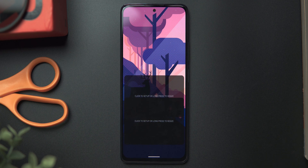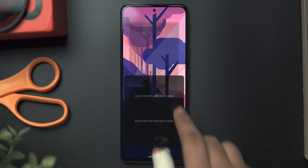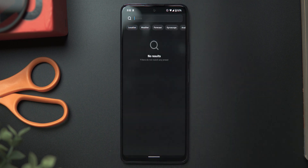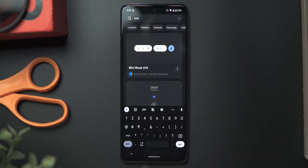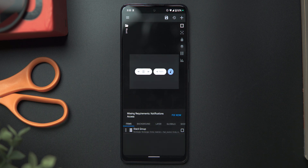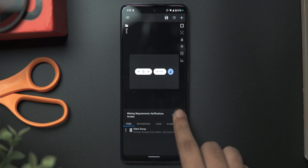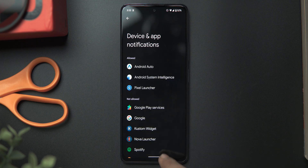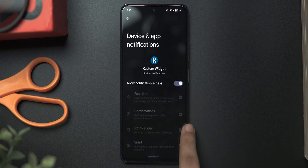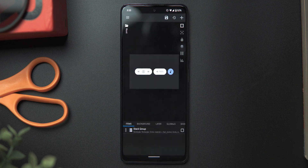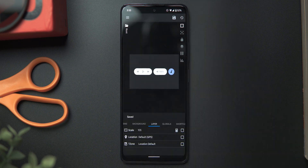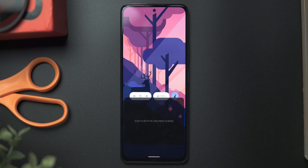Let's swipe on over to our next page and take care of the final two widgets. Tap on the top one, head over to the skin list and select Mini Music Player. Then tap on the search icon and look for widget 070, which is this one right here. Select that, and if you get a notification saying you need to grant notification access, tap on fix — that will lead you to the settings page where you need to select KWGT and grant it notification permissions. Head back to the widget settings page, go to layer, set the scale to 105, then swipe up and get to the home screen. Our music player widget is all set up and looks great.